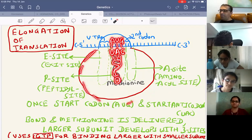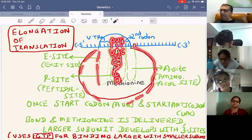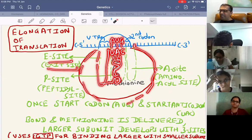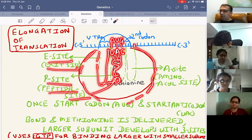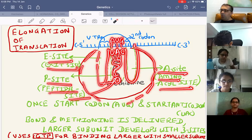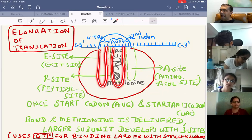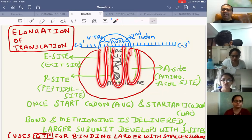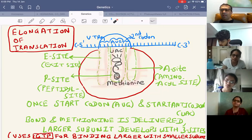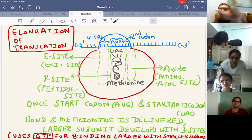Now the tRNA moves by one codon from 5' to 3' — this process is called translocation, which uses GTP as energy. On translocation: old E site exits the ribosome, old P site becomes new E site, old A site becomes new P site, and a new A site is exposed for the next codon.